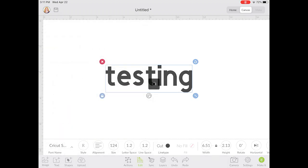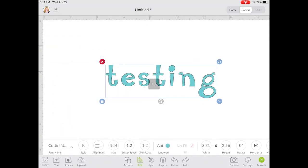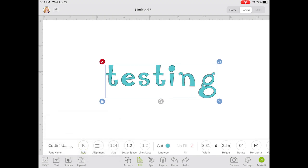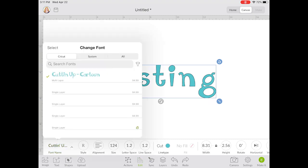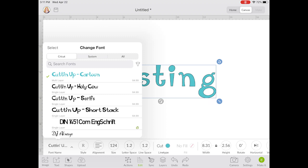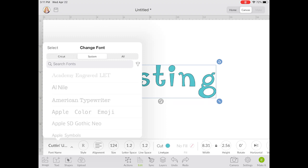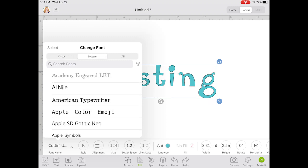Now depending on the font that you pick, the fonts have different options — that's under our Style. For this one there's just a regular style with no other options. So let's pick a different font so I can show you some of the different styles that might be available, depending on which font you choose.